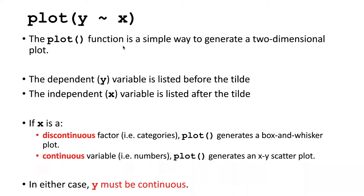The format of the argument that you pass in is you pass in the vector that represents the dependent variable first, then a tilde, then the independent variable, or if you want to think of them as y and x, y tilde x.